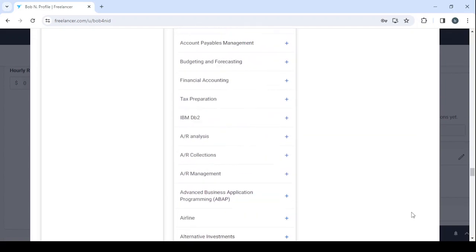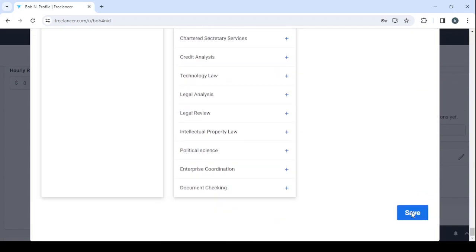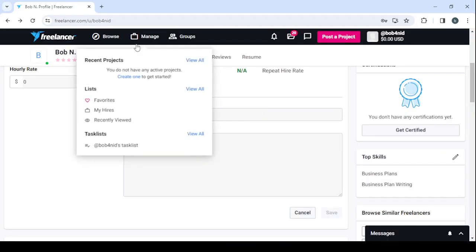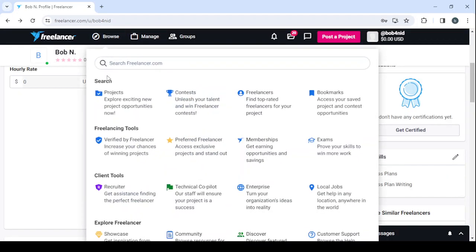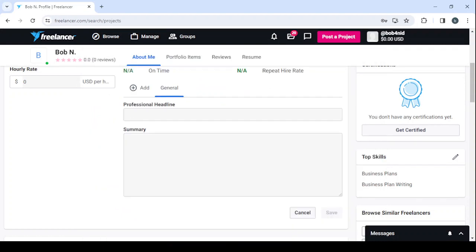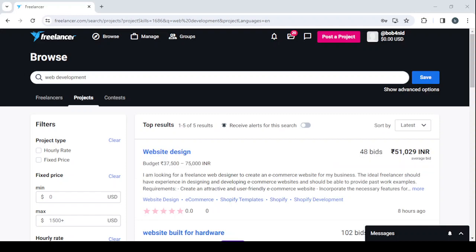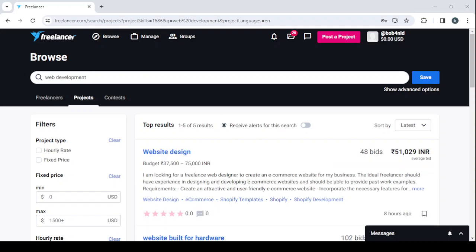Now it's time to make some money. Go to 'Browse,' then go to 'Projects,' and you will be able to see the available jobs and apply for them. That's it for today's video — don't forget to like the video, subscribe to my channel, and share the video with your friends.